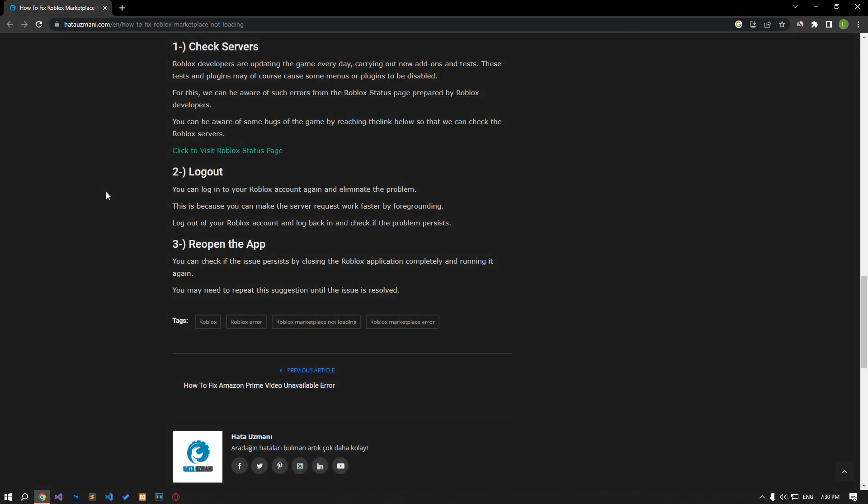You can log into your Roblox account again and eliminate the problem. This is because you can make the server request run faster by foregrounding it. Log out of your Roblox account and log back in and check if the problem persists.